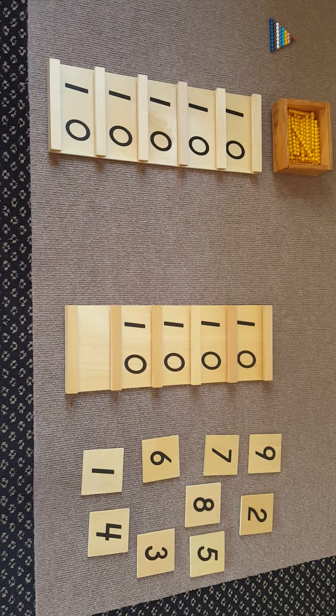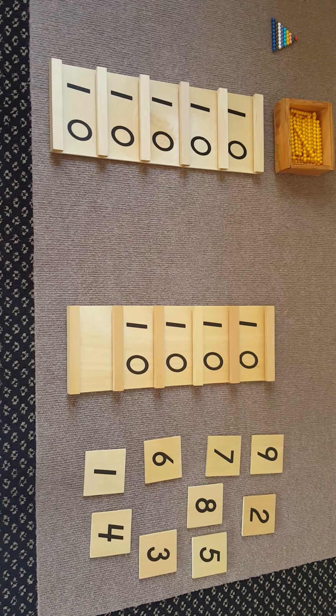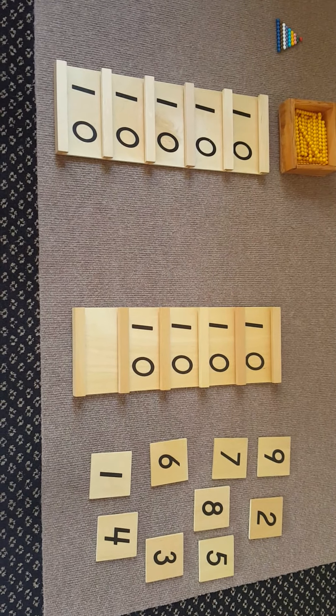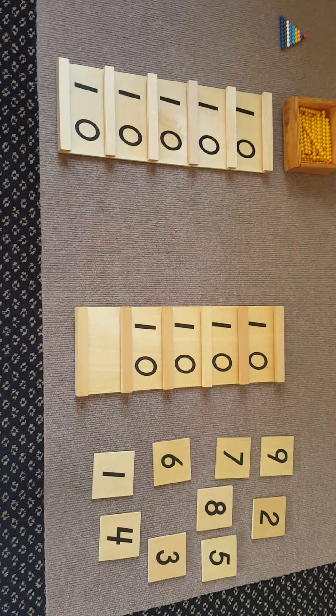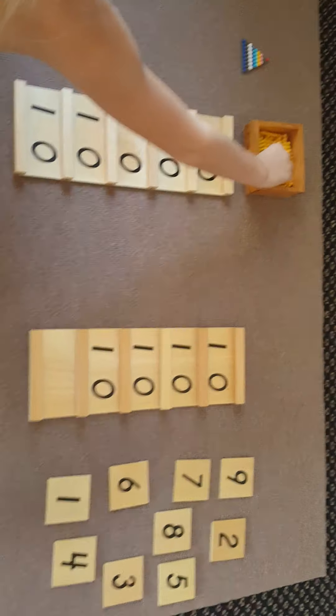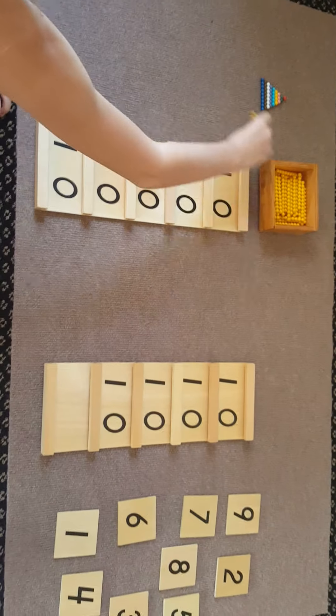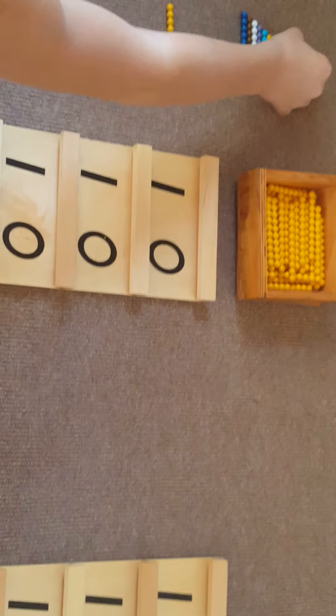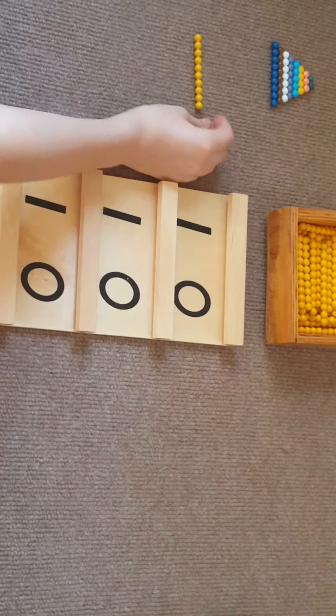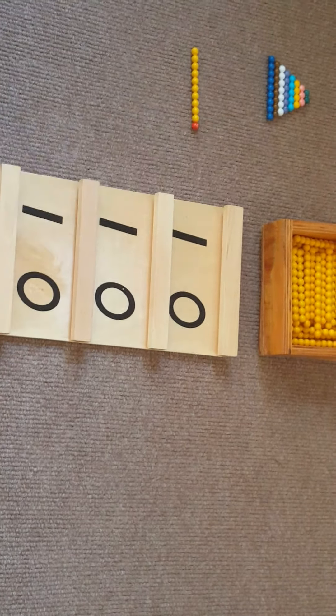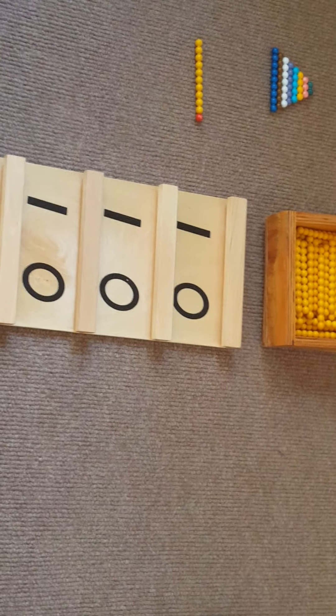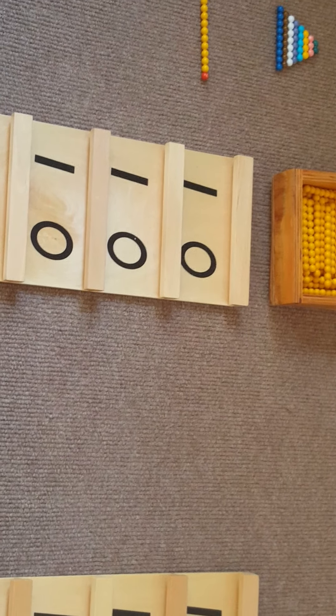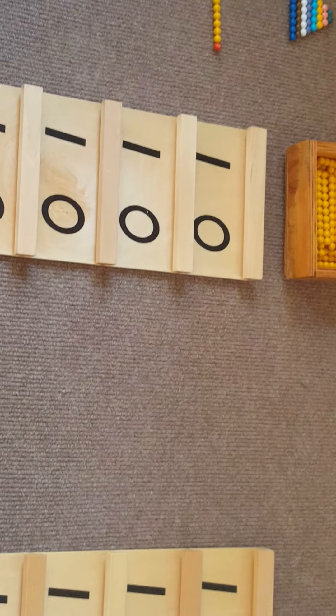Can you make eleven with the beads and place it to the left of the board next to the first ten? If you put one with ten, it is eleven. Can you make eleven on the board with the number cards?